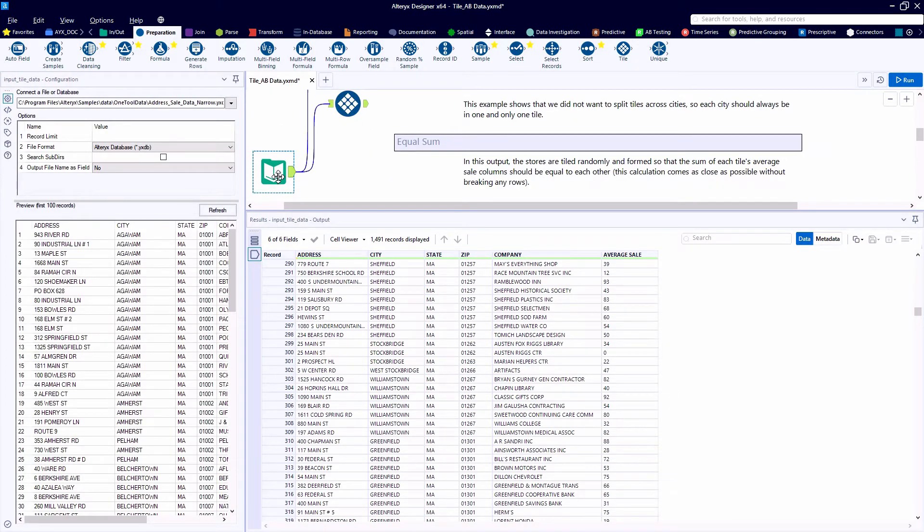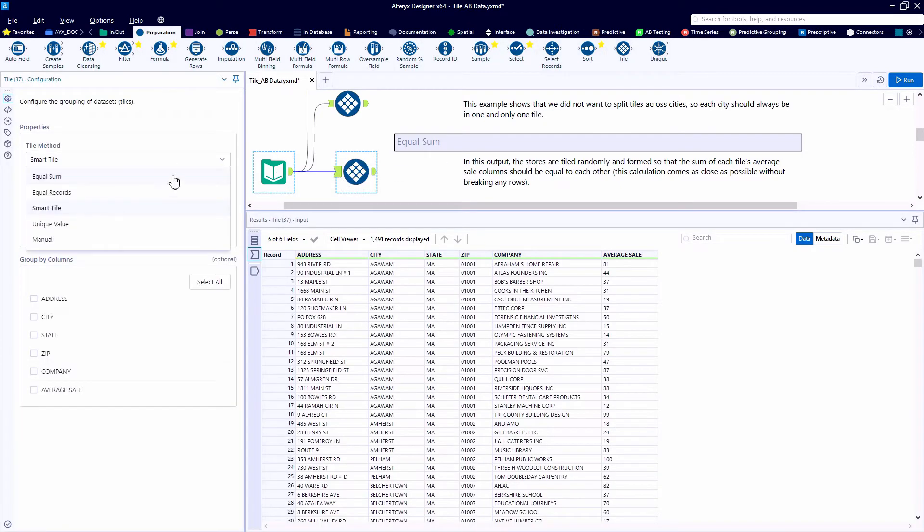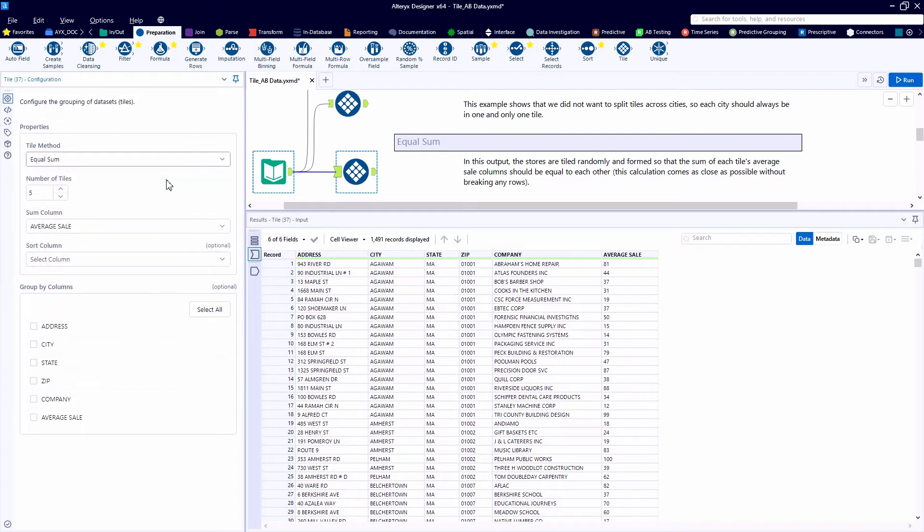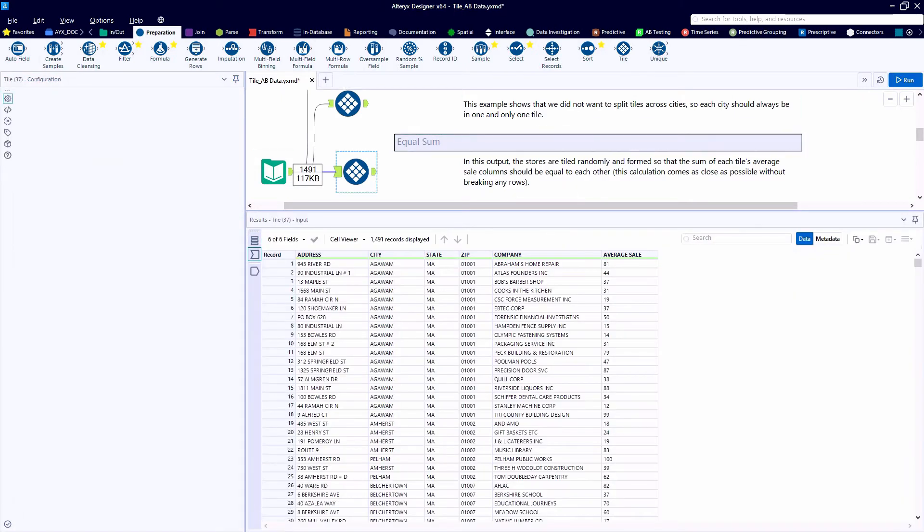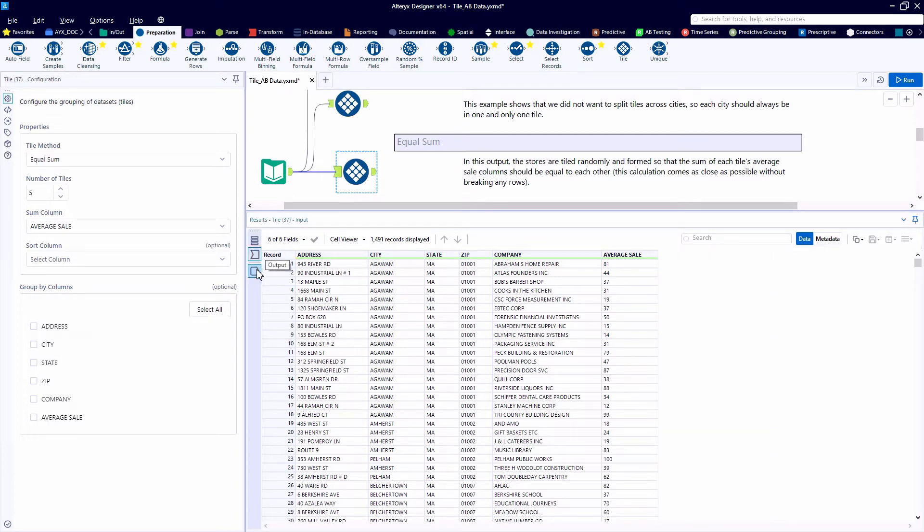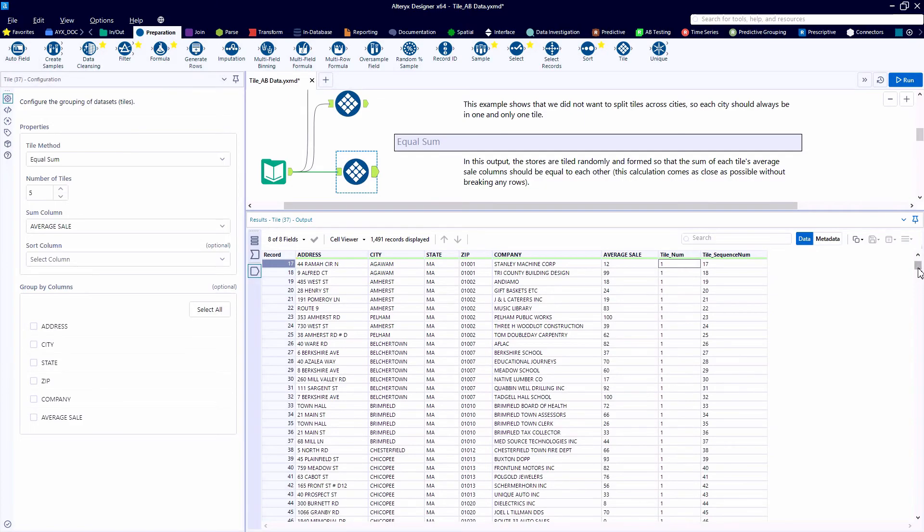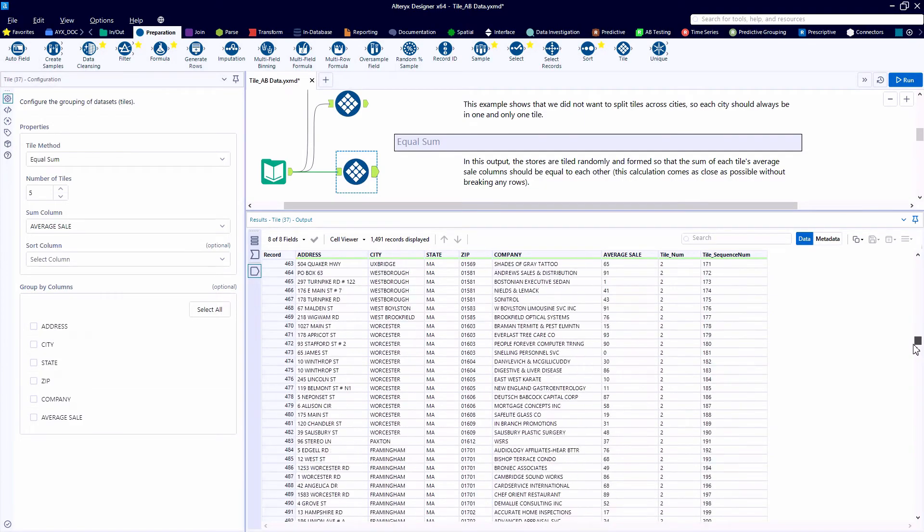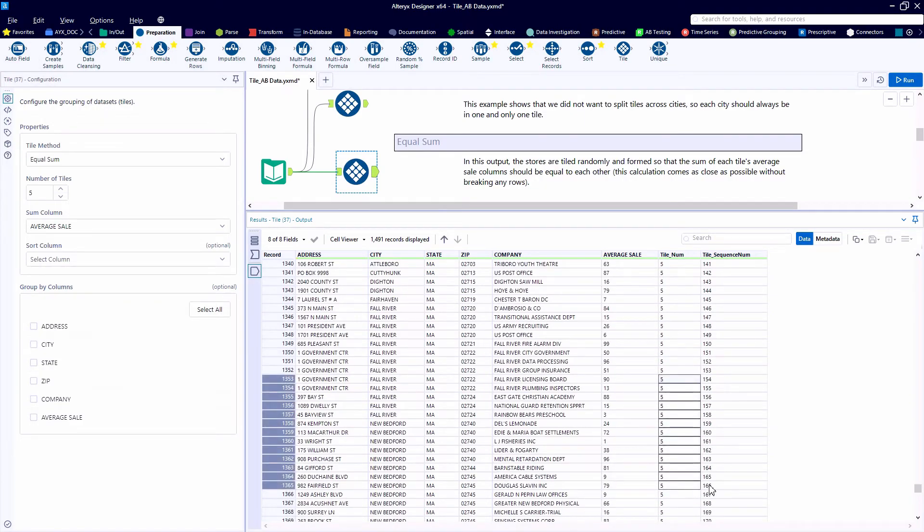Next, we'll take a look at the EqualSum method. So here the stores are tiled randomly and formed so that the sum of each tile's average sale will be equal with the other tiles. This is really useful when you're creating groups where you want the groups to have the same total value of some field, but you don't necessarily care about how those records are assigned. So again, we're creating five tiles and we're summing the average sale column.